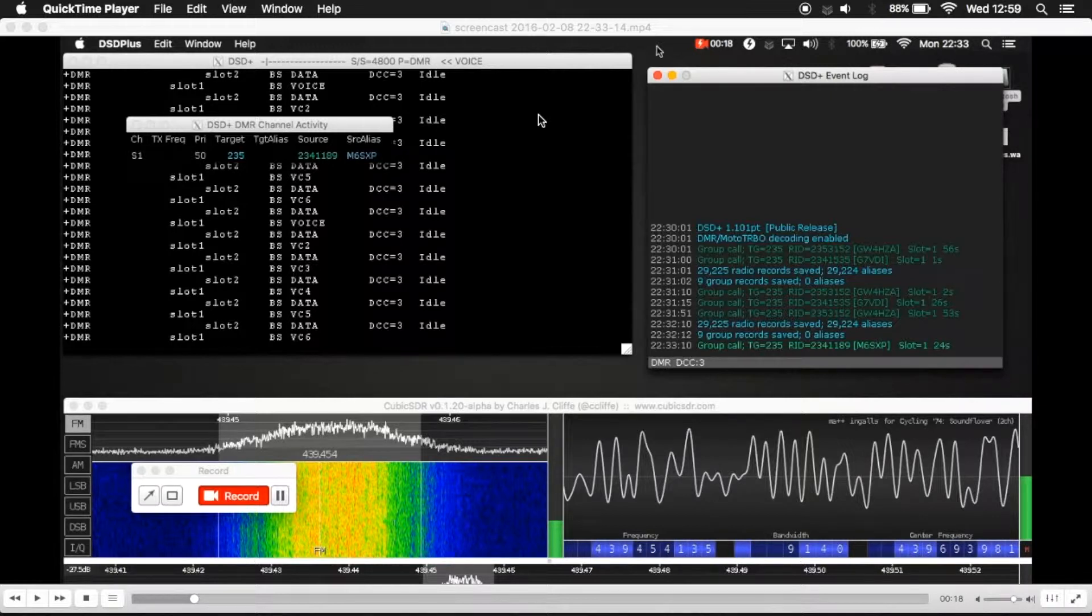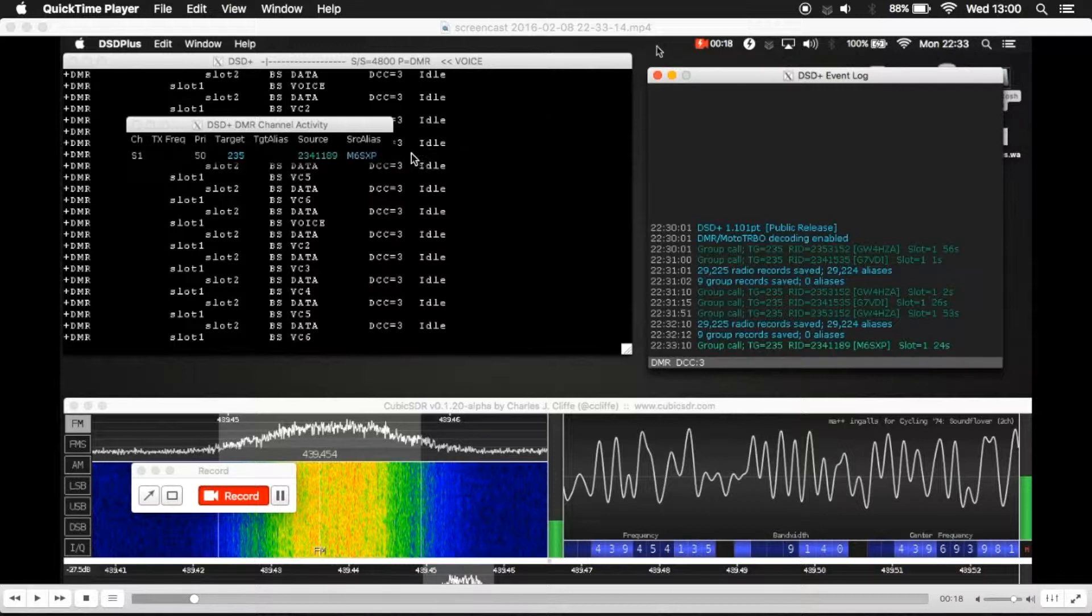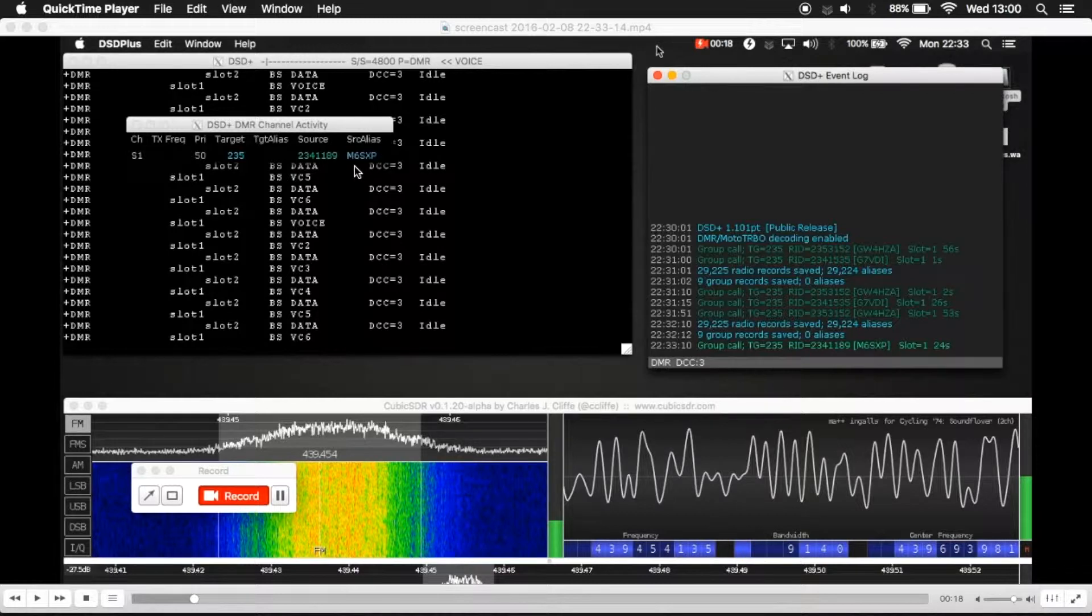The reason for this is so that when I'm listening to DMR via dsdplus, I can easily see who the person is who's talking. So for example, this particular person was M6SXP.